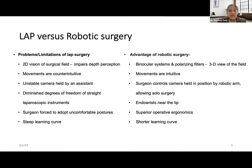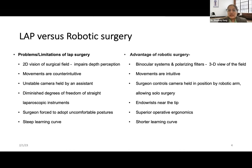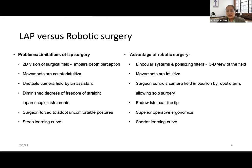In laparoscopic surgery there is reduced degree of freedom with straight instruments. However, because of the EndoWrist technology near the tip of robotic instruments, there is an increased degree of freedom — seven degrees of movement around the joint — increasing precision and accuracy. In laparoscopy, surgeons are forced into uncomfortable postures for deep structures like the pelvis, whereas in robotic surgery the surgeon sits at a console. Laparoscopy has a steep learning curve, while robotic surgery has a shorter learning curve.